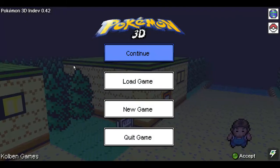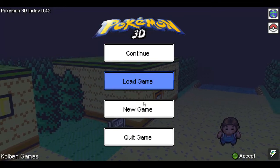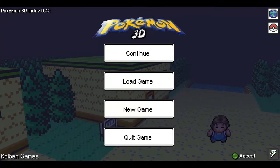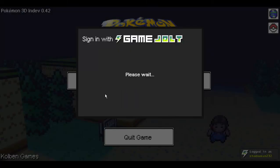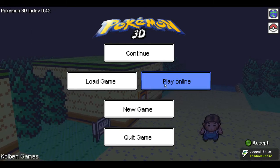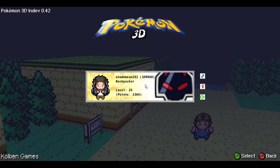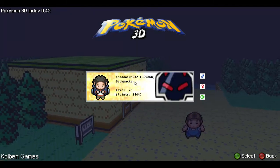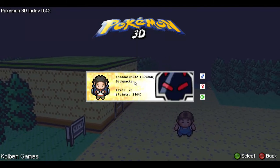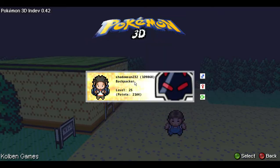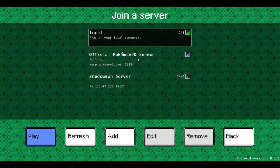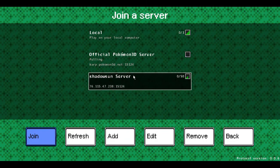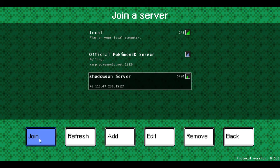Basically what we did was you can either log into GameJolt like I'm gonna do and play online. You have to have a save file either way before you can join a server. So after you select it you can either select a server such as the ShadowSun server that I'm gonna select.